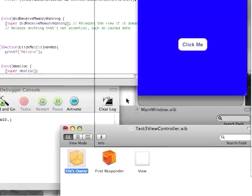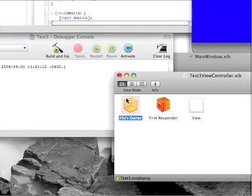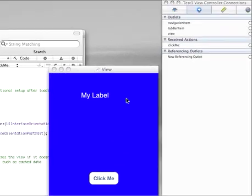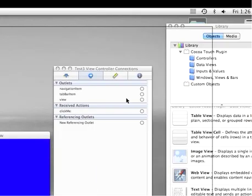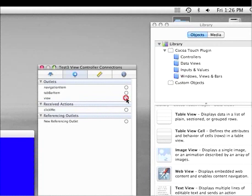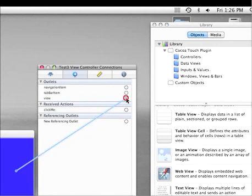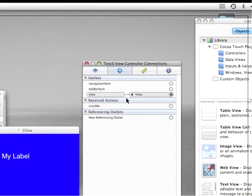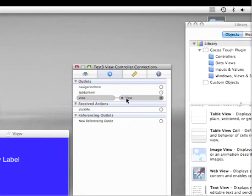But what we have to do is, we have to kind of associate these things with each other. We have to make the file's owner associate with this view object. So we're going to drag the view from the connections. We're just going to drag it onto there.